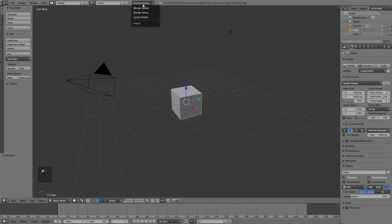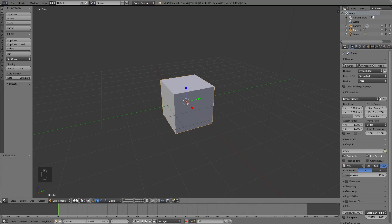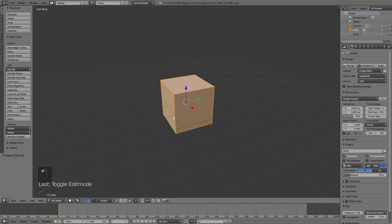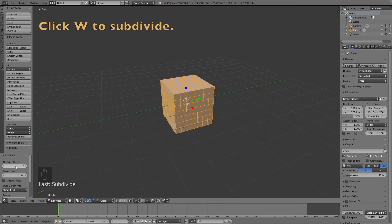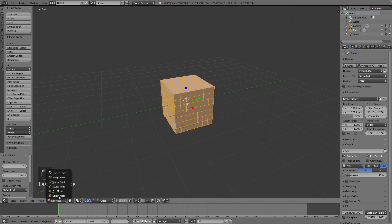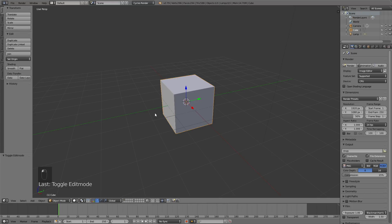Let's start off by switching from Blender Render to Cycles Render for better shading, and then go into Edit Mode. Click W to subdivide, and then if you have a fast computer increase the subdivisions to about six, or five for a slower one. Then go back to Object Mode and go into the Physics settings.